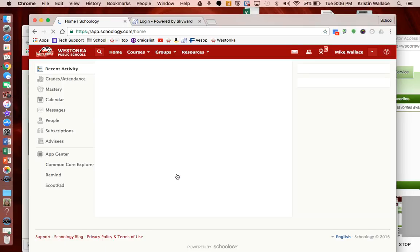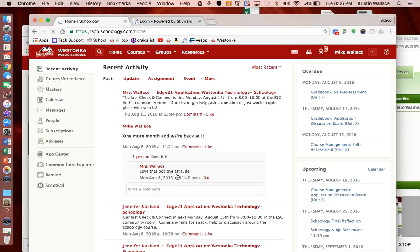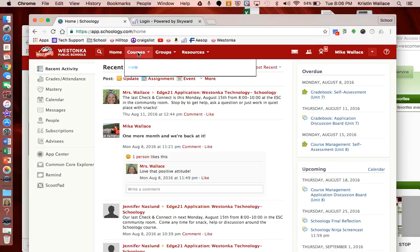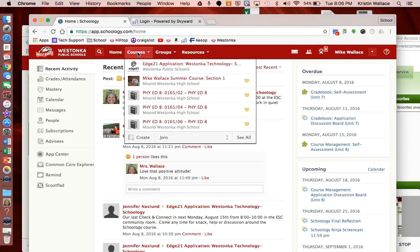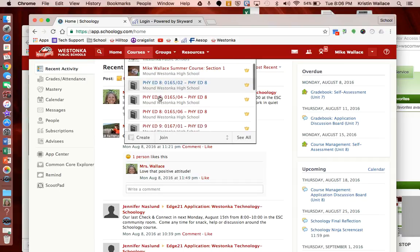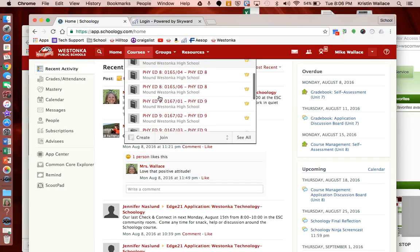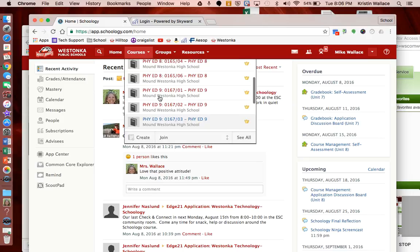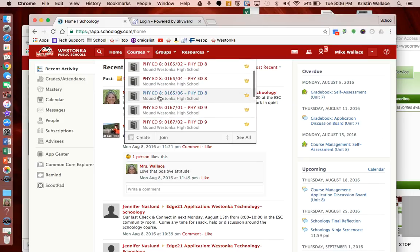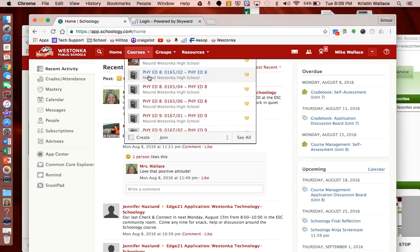So once you've logged into your Schoology account, the first thing I want you to do is go to your courses. What I noticed here in Mr. Wallace's account is that he has a couple of courses that he's enrolled in and created, and here now he has all of his Skyward courses. Now one of the first things that you'll notice is because we're pulling the data from Skyward, it is going to be named with the Skyward naming structure.